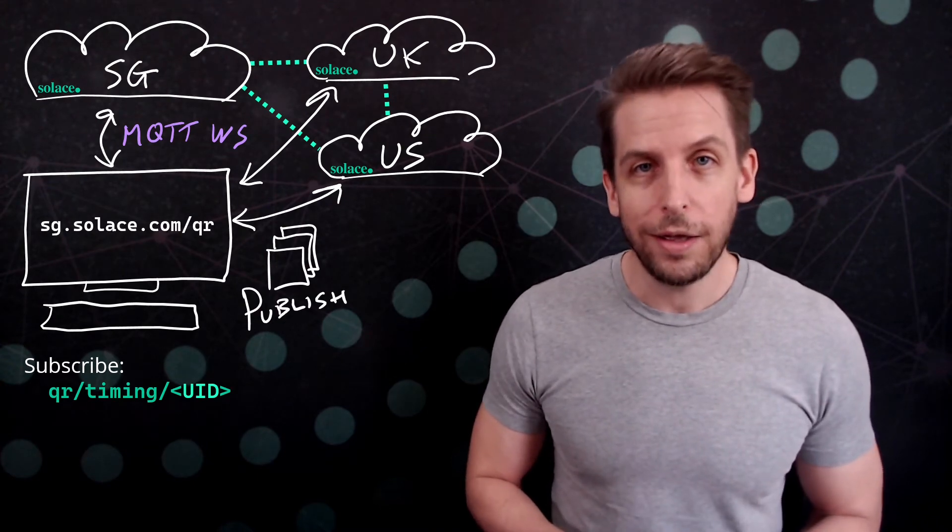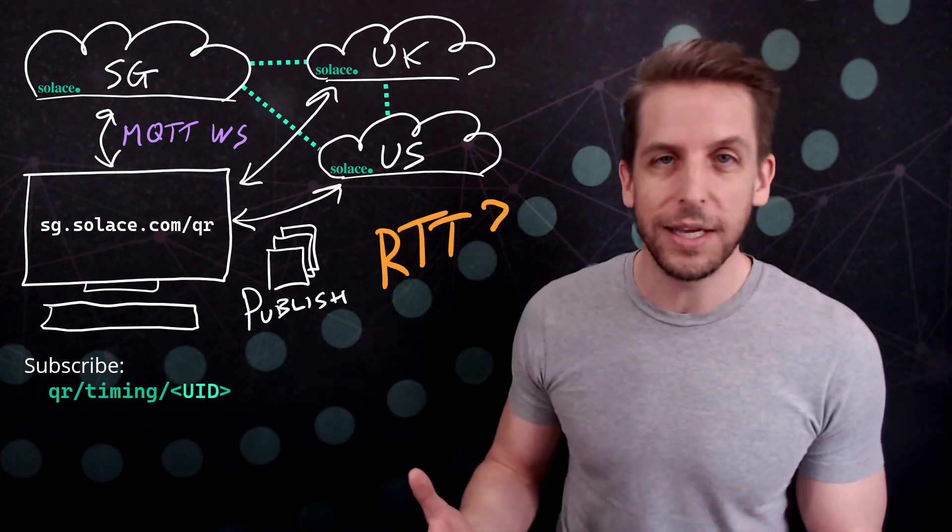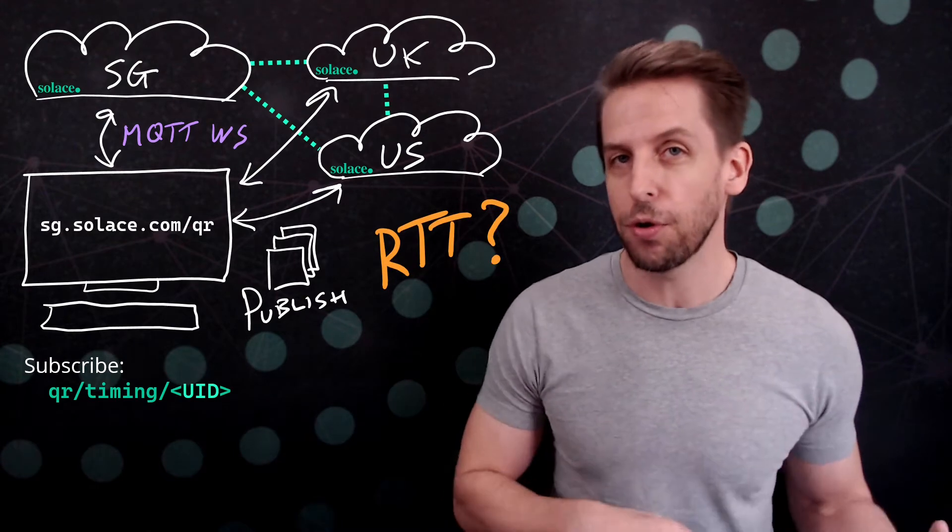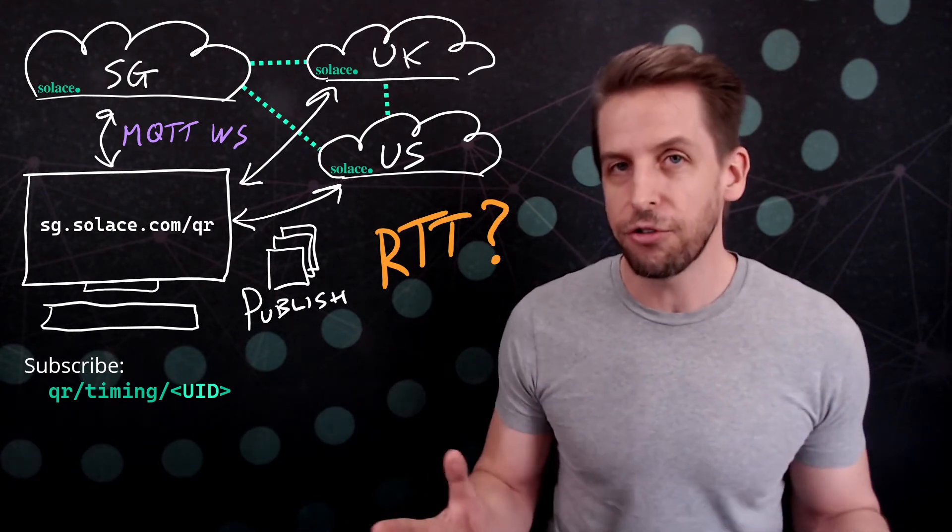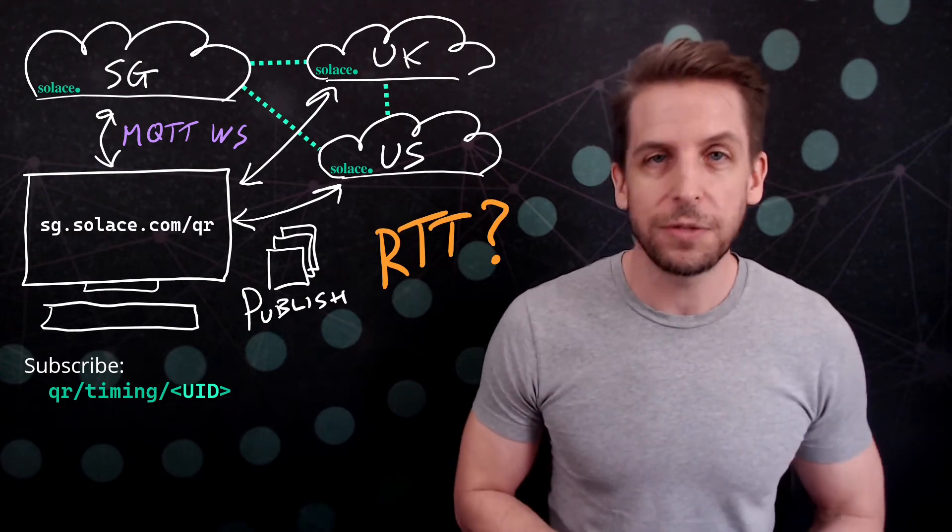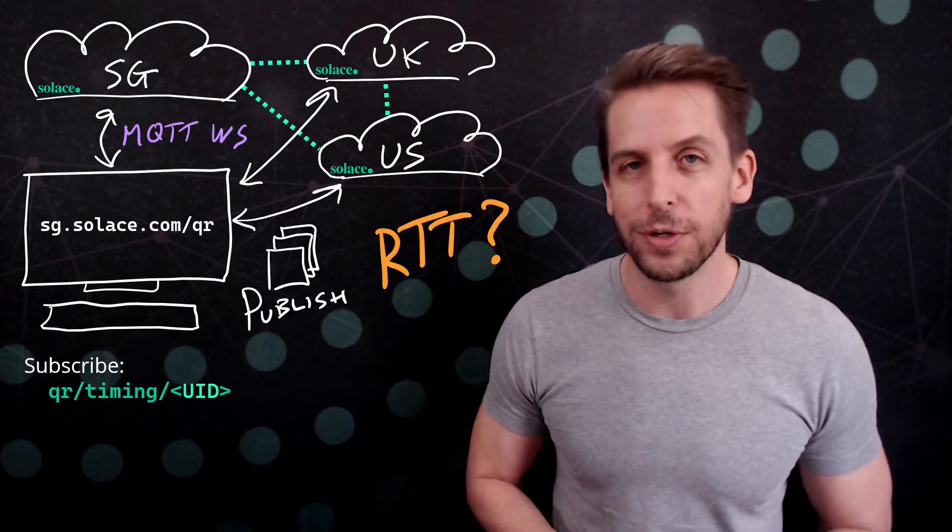Why? To count the round-trip time. I'm looking at the latency. I want to pick the broker that's closest to me, not for any functional reason, but just because it helps the demo run a little bit more smoothly.